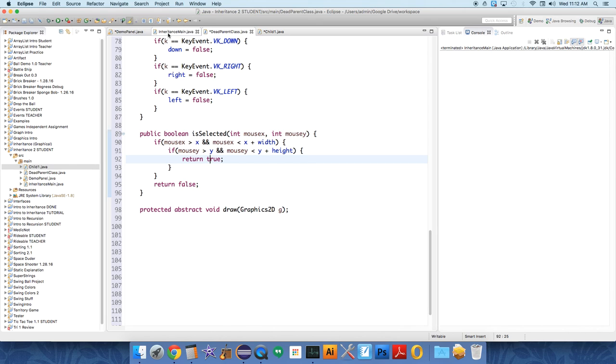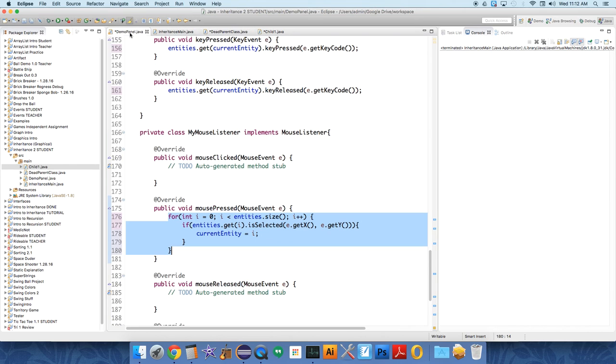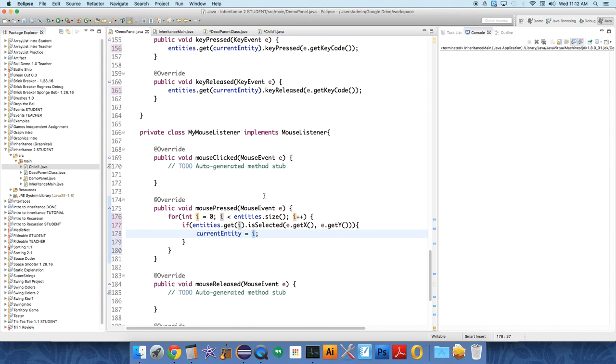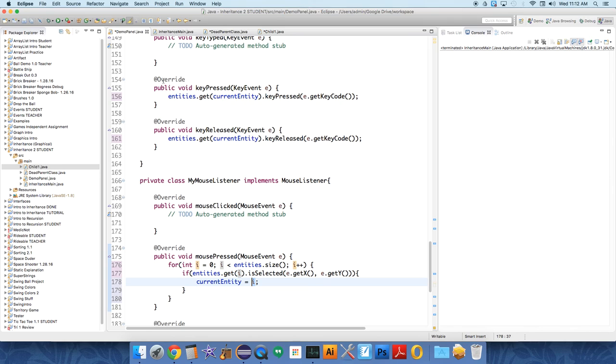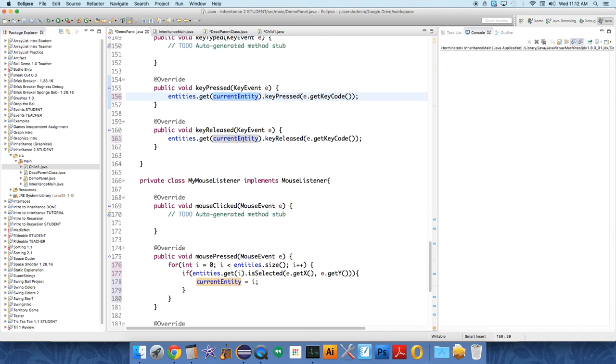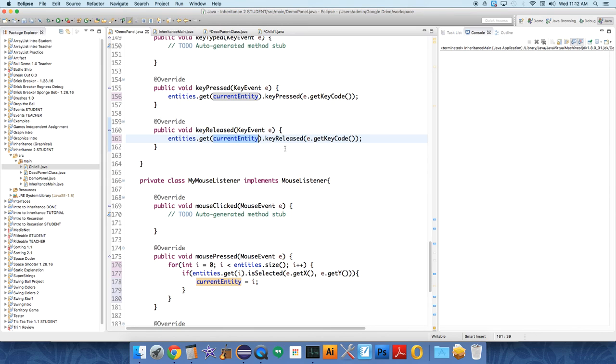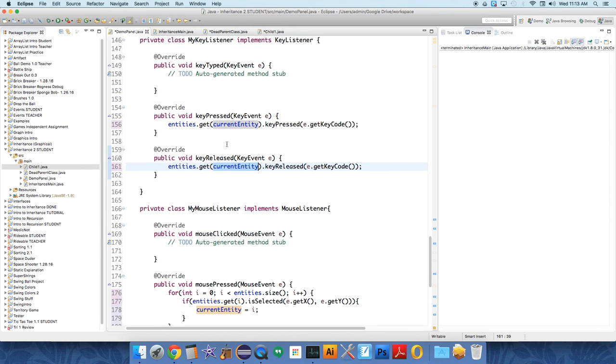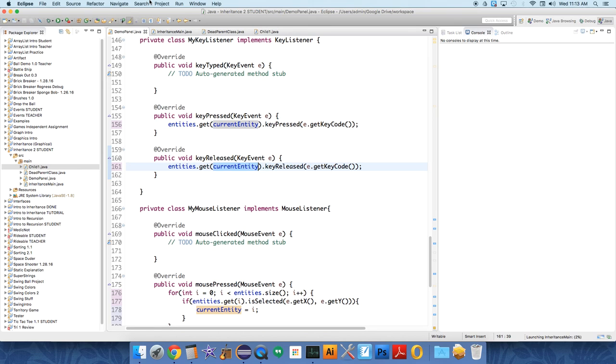It essentially just says, hey yeah, I'm the one that's selected. Set the current entity to whatever item in the array list is me, so that when from now on until the mouse is clicked again, when a key is pressed, that information will get relayed to the correct entity. If that doesn't make sense, just sit on it for a while and think about how it works.